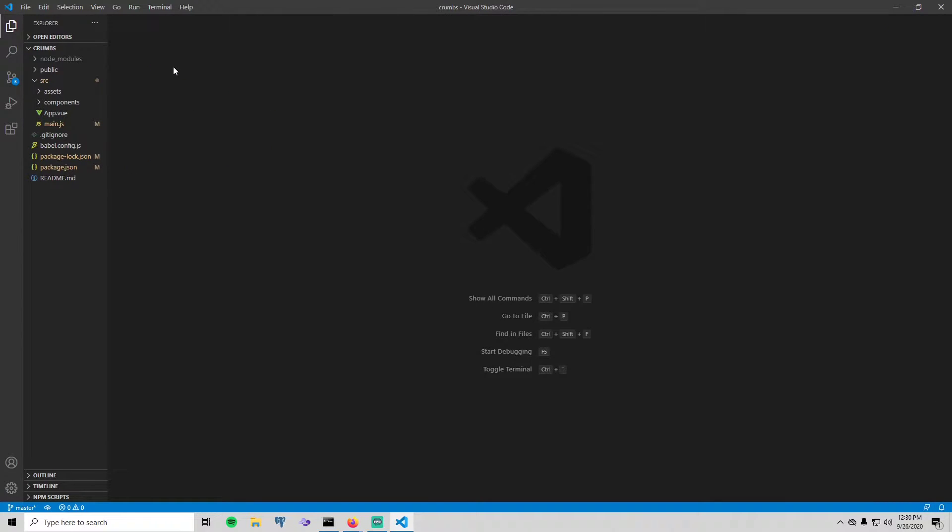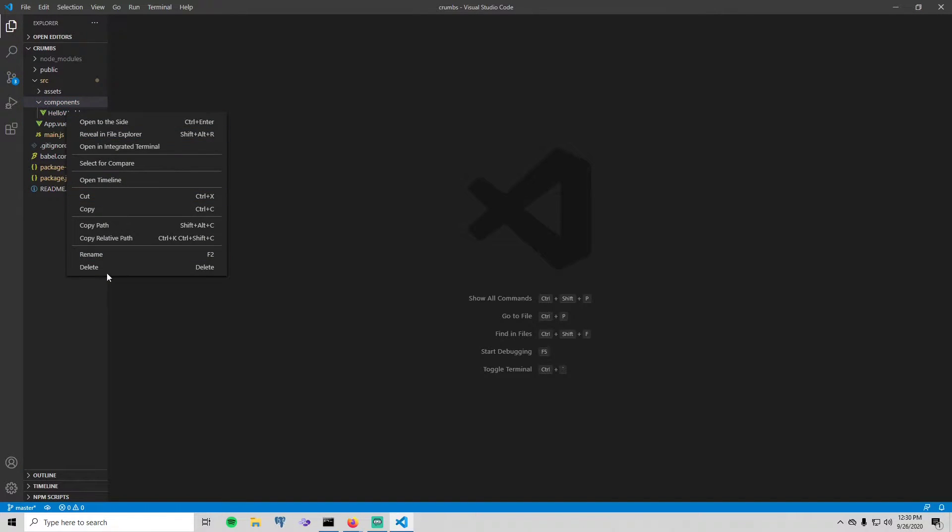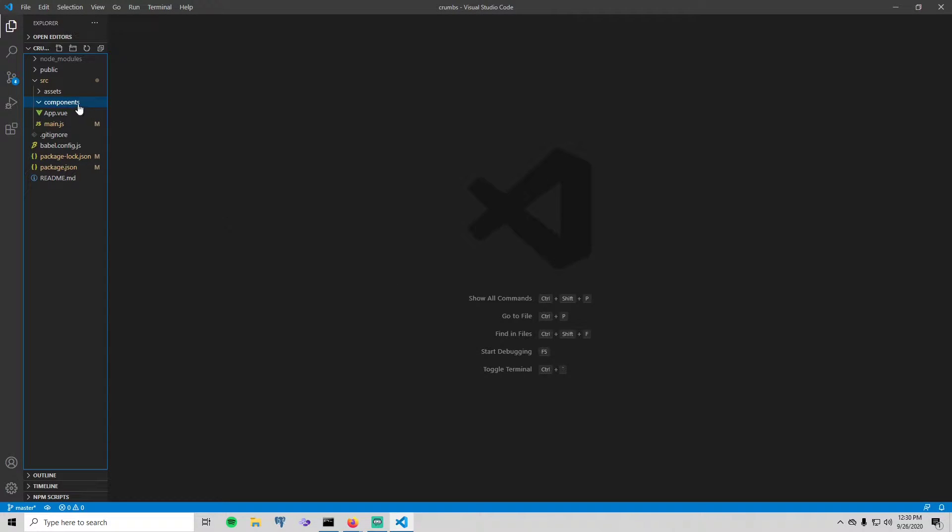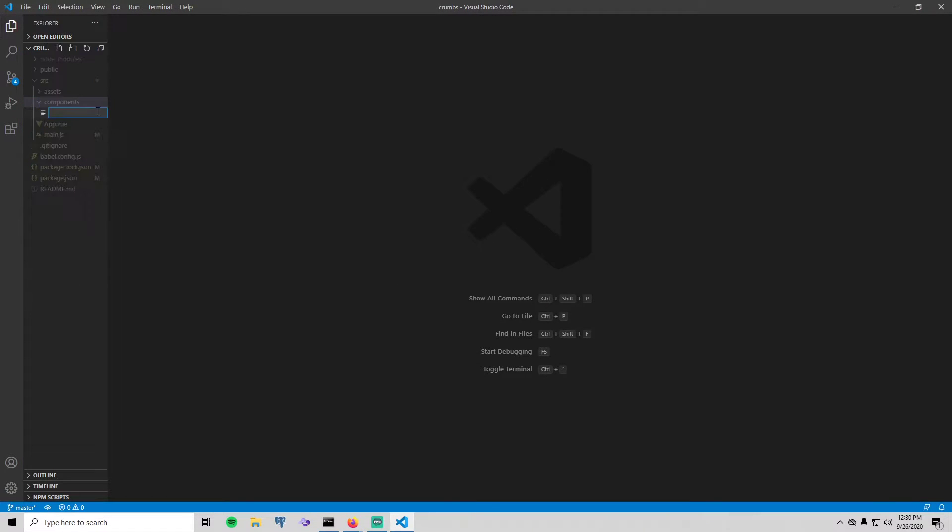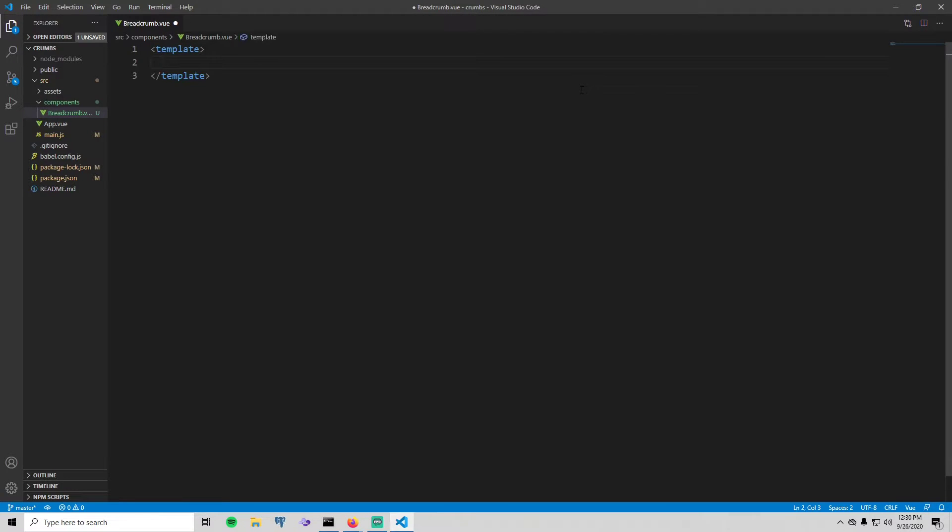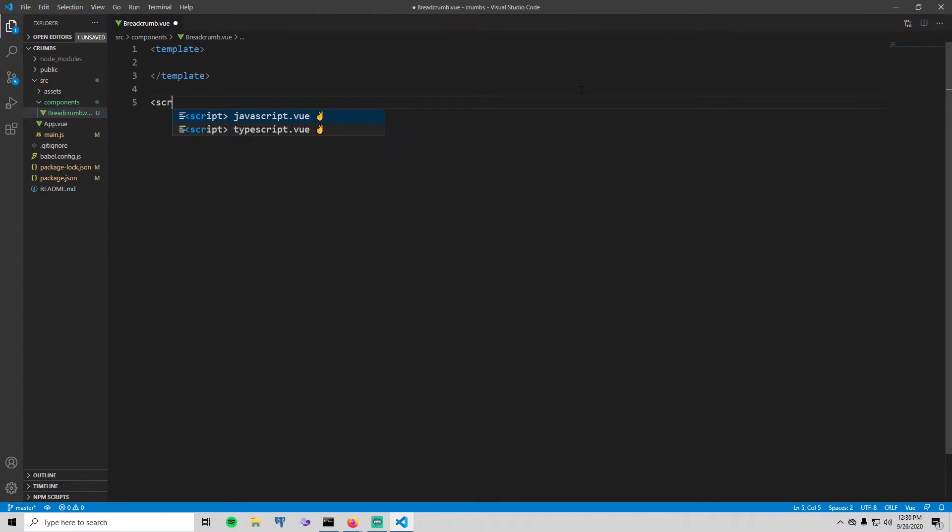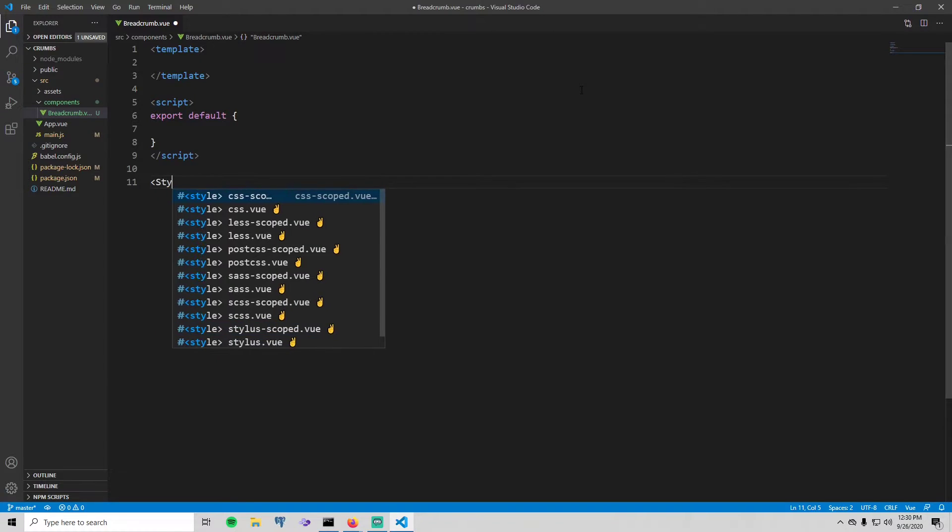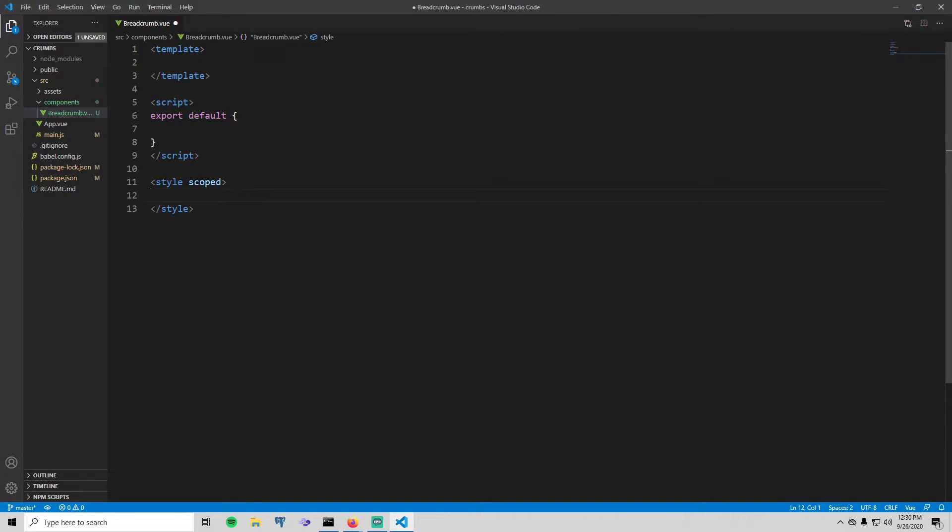Next thing we're going to do is create the actual breadcrumb component. So go to your components here, I'm just going to delete this one because we don't really need it. Now just do a new file and call it breadcrumb.vue. Okay, so the first thing I always do is I create just the basic stuff of a Vue file like the template, the script, and the style. And now we can actually get started.